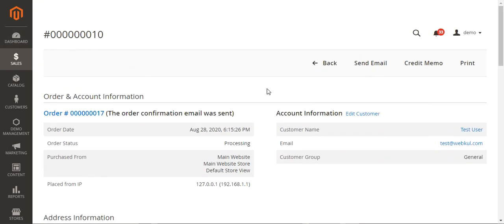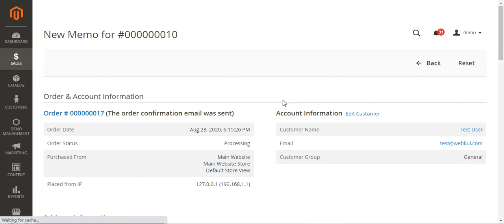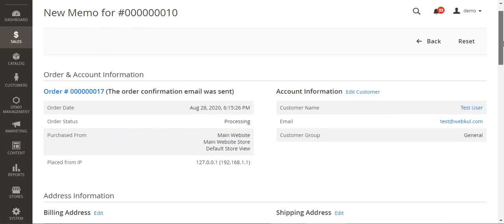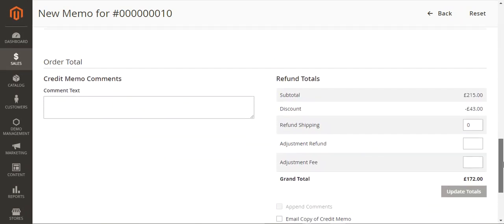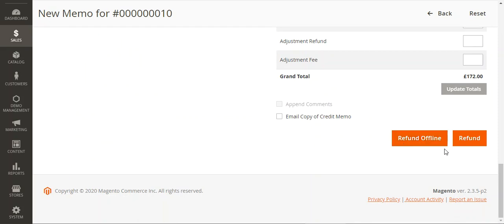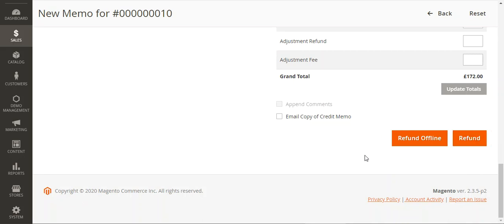Now what if the admin wants to generate a refund for this particular order placed using the SagePay payment gateway? We need to navigate to the invoice of that particular order and tap on the credit memo option. That brings up a new memo screen for the order. From here the admin can make a refund to the customer. There are two buttons: refund online and refund offline. Refund offline means you receive the memo but manually transfer the amount to the customer's account, whereas the refund button automatically refunds the amount to the card used to make the payment.